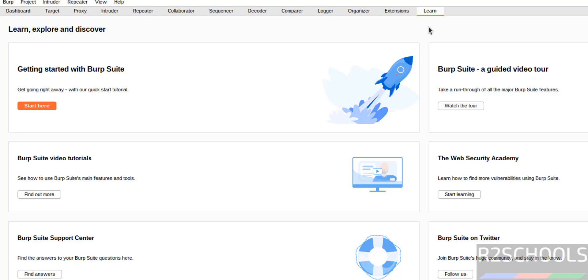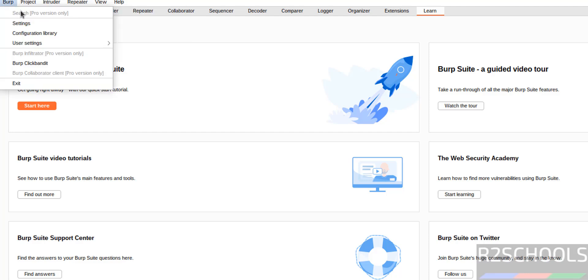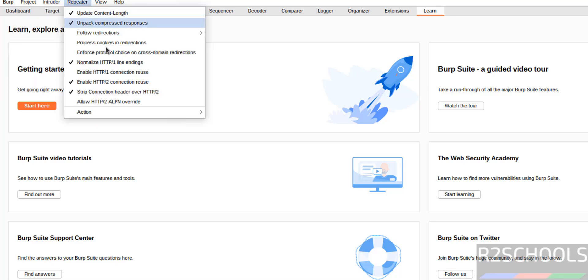See you got the Burp Suite. See this is the learn tab. If you want to go to dashboard, click here. If you want to project, click here. Project settings, rename, etc is there.